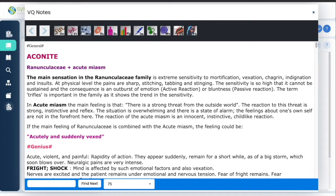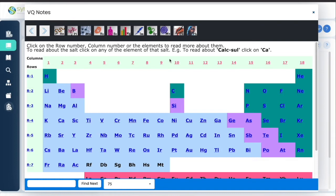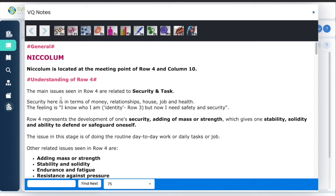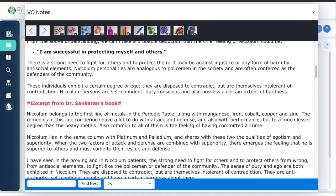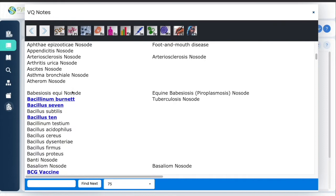For the Mineral kingdom, you can click on any row, any column, or any element. Suppose you want to read about Nickel — the same sensation information, understanding of the column of the element, and if there is some case, some proving, or some information. In a similar way you have information about nosodes.